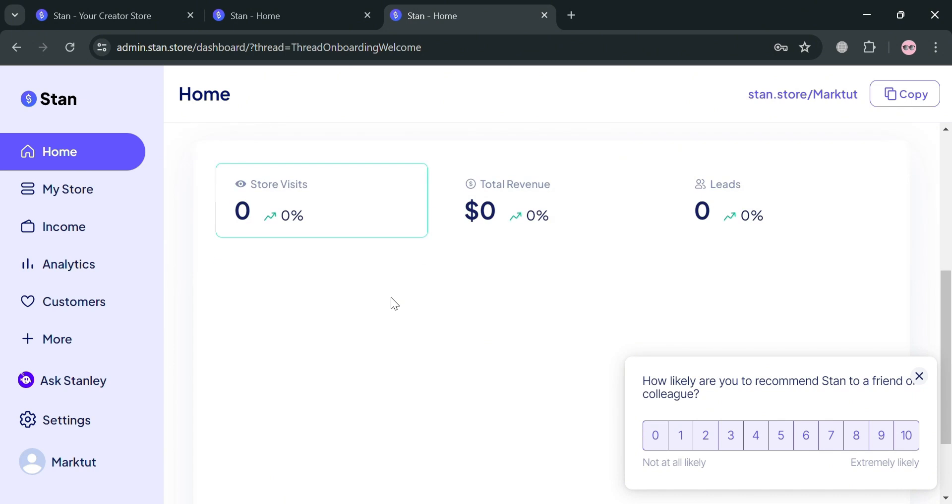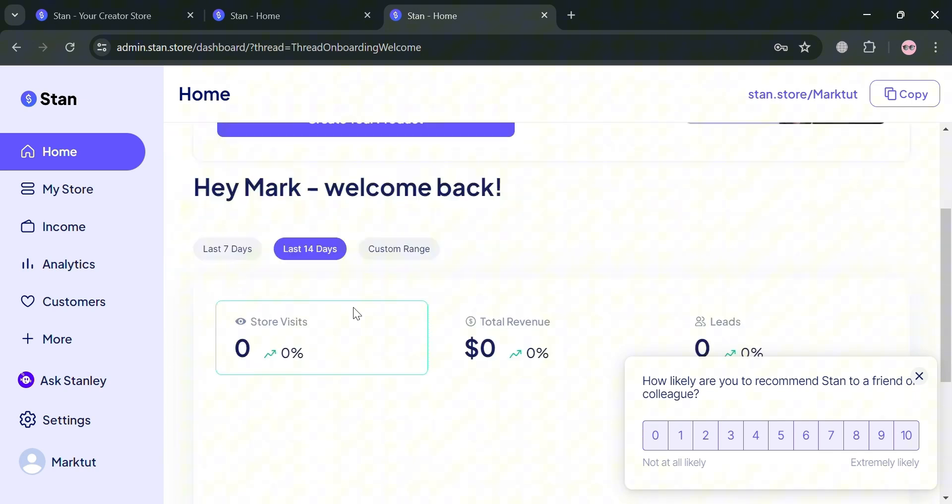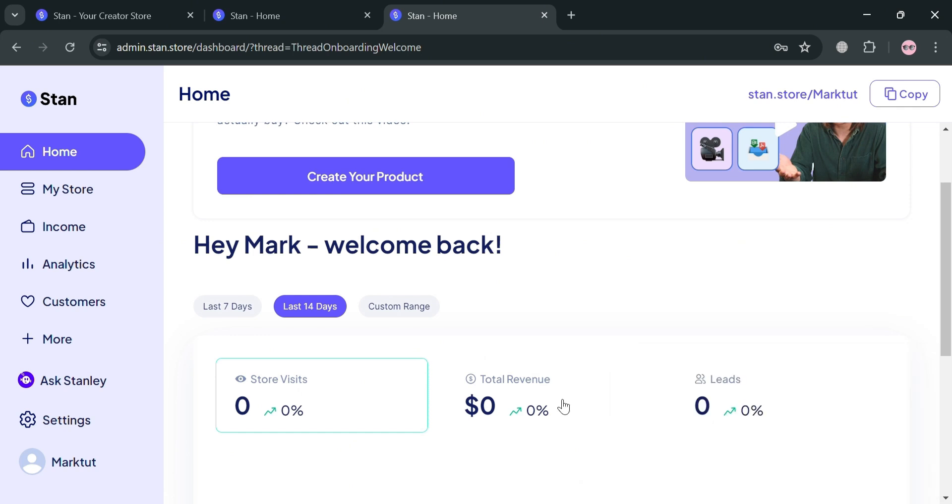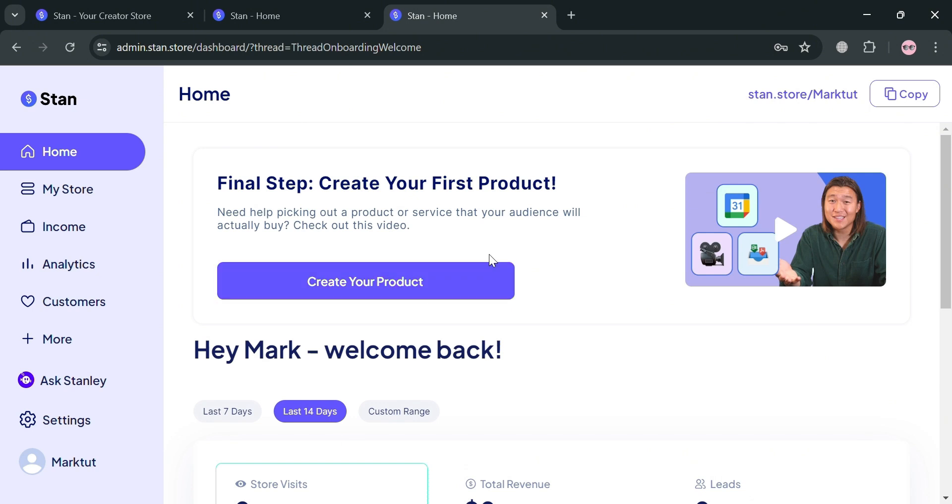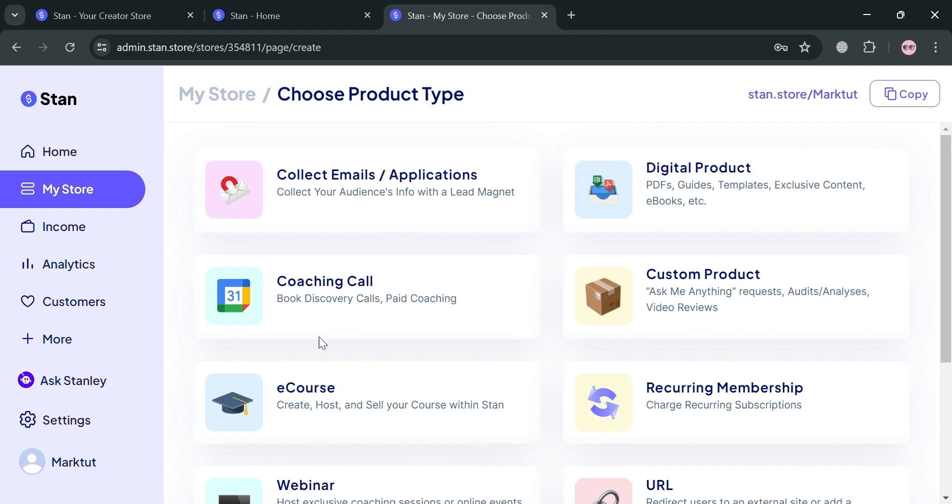Under this homepage, it shows all of the data including statistics such as store visits, dollar revenue, and total leads. To start creating your product, just click the create your product button. Upon clicking, you'll be redirected to this page.